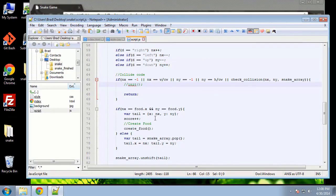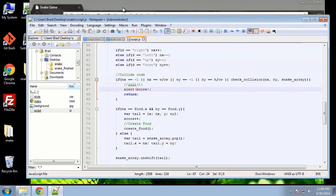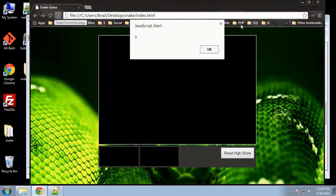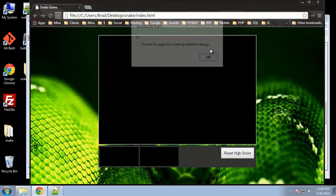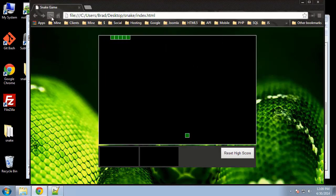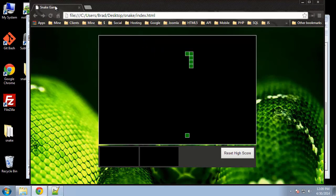Let's see if we can alert the score when we crash. This is the score variable — reload, crash, and it says zero. Let's get one food item and make sure it says one.